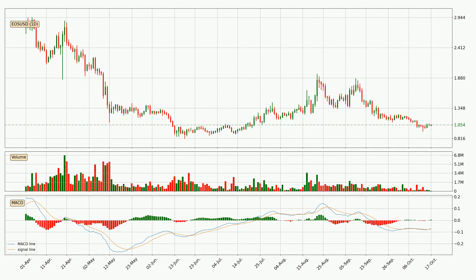Moving to the daily MACD, seeing as the MACD line is above the signal line, the trend is currently on the up. The MACD histogram shows that the momentum is currently strong and it could be expected the price to go further to the upside.